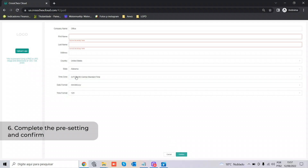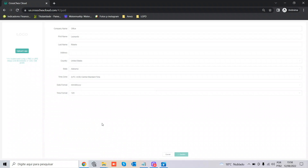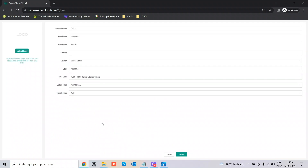You can change settings in your account anytime. Let's click 'Confirm' — I forgot the first name, sorry — then we hit 'Confirm'. Now we have the CrossChecks Cloud already set up.